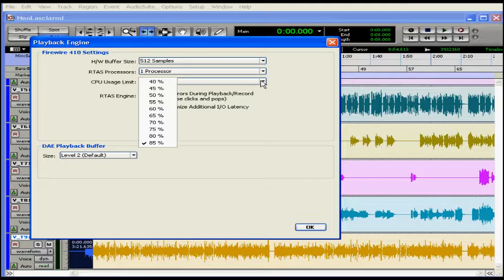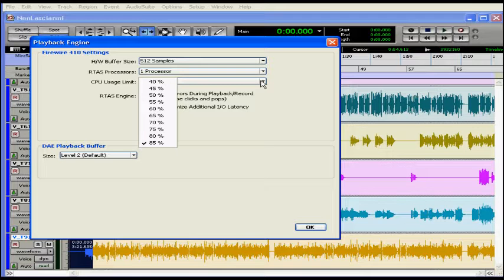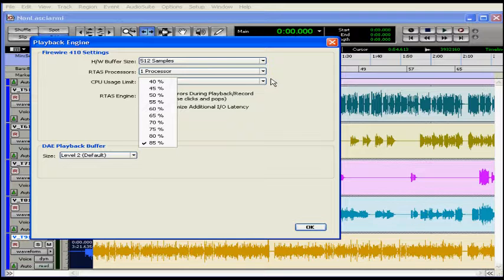To change the CPU usage limit, select the percentage you want to dedicate to Pro Tools from this drop-down menu. If you leave it at the default setting of 85% for a single processor, try not to run other programs at the same time. Launching Pro Tools is going to make your processor temperature pretty hot, so watch for this.